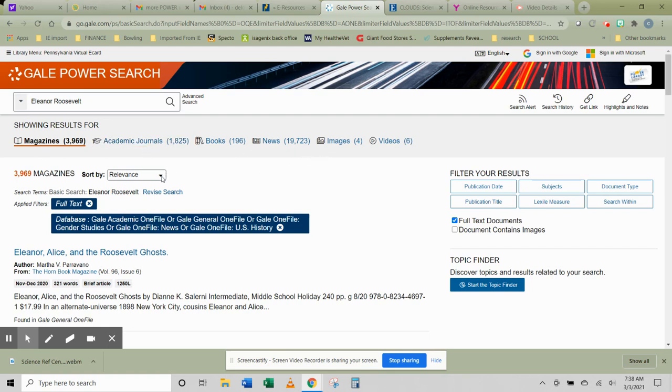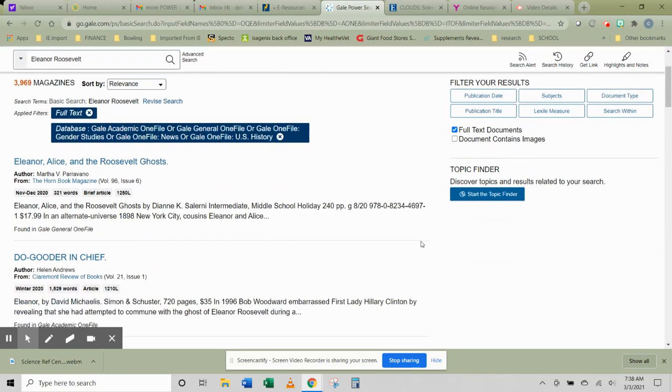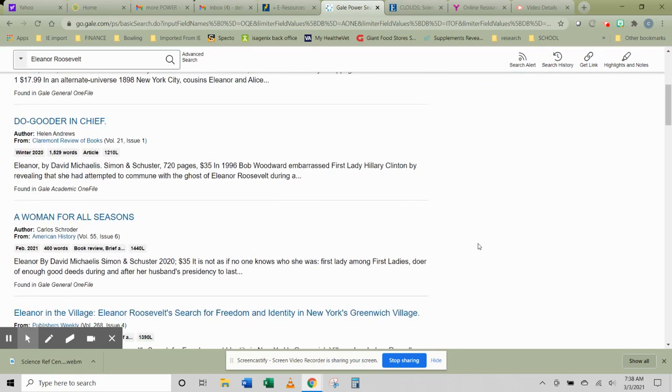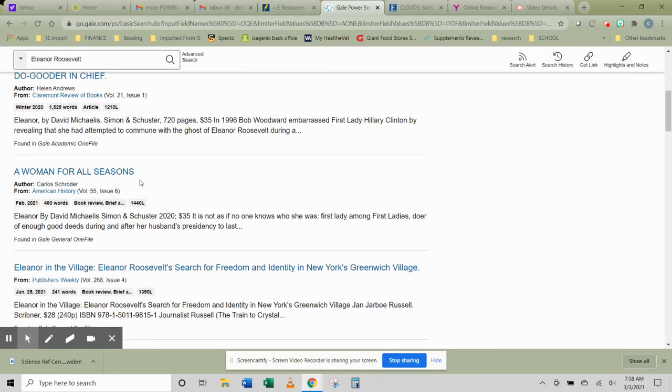Now we can sort as we did with some of the other Gale databases. We can filter. We can do all the things we did before. But let's just open one.